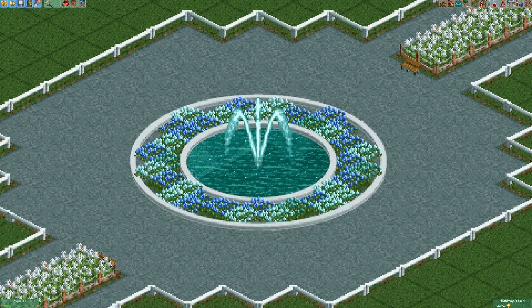By the way this fountain is also really easy to customize so feel free to build your own version. That's it for today, I hope that you had some fun and see you next time.